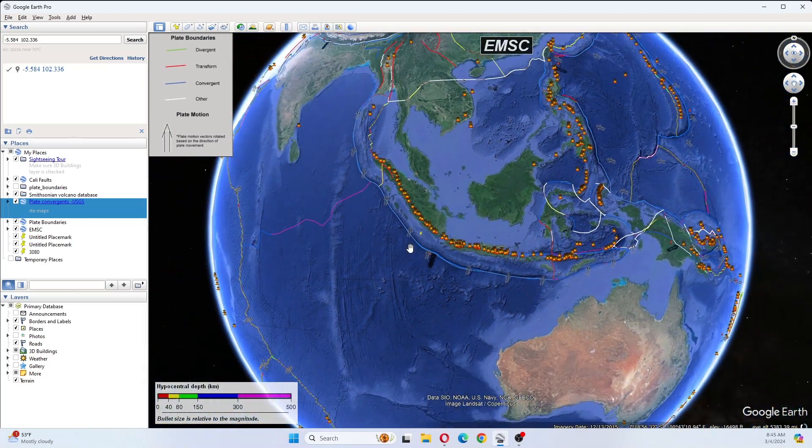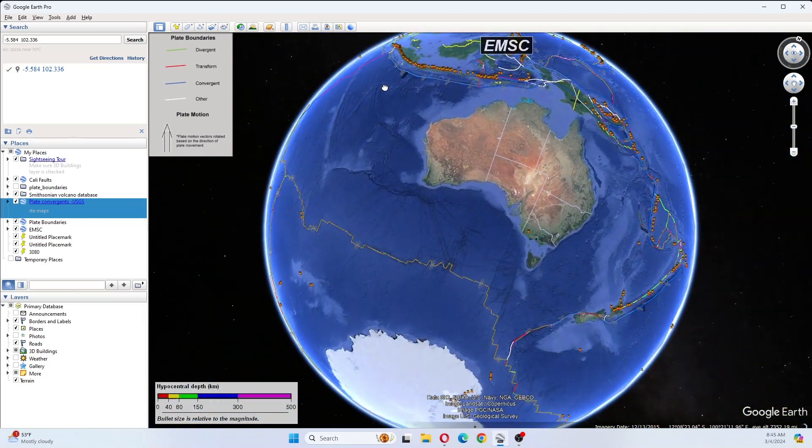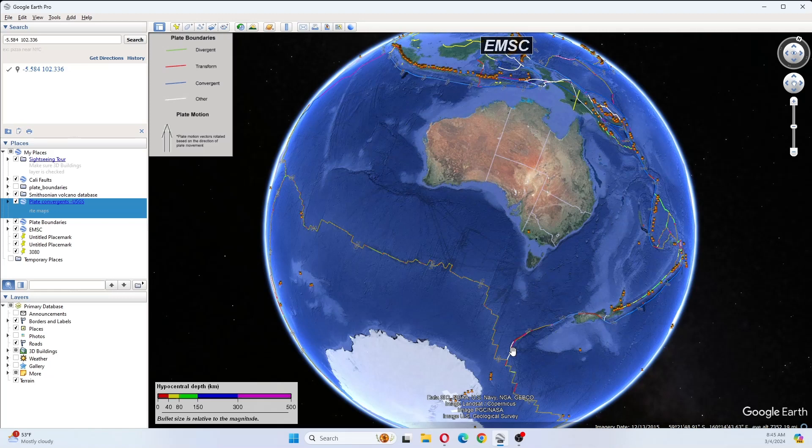Anyways, as we recall, we had a bigger earthquake over here yesterday, and that was the 6.7 I believe it was, and that was down here off of New Zealand.